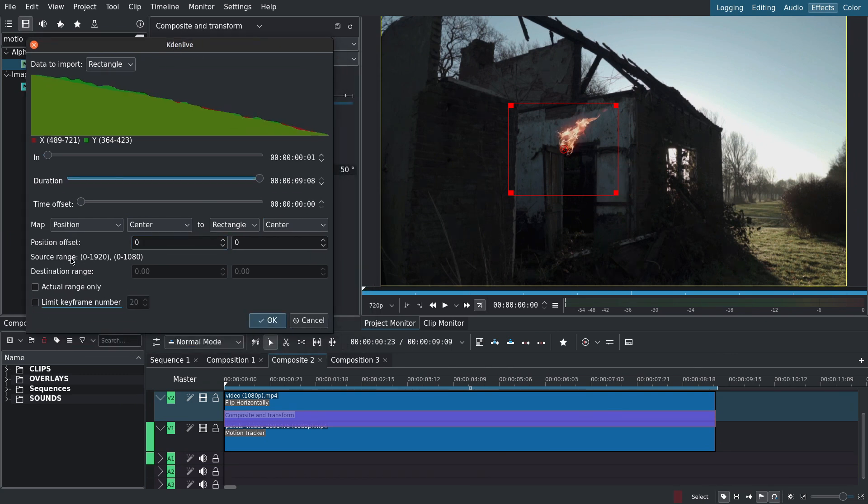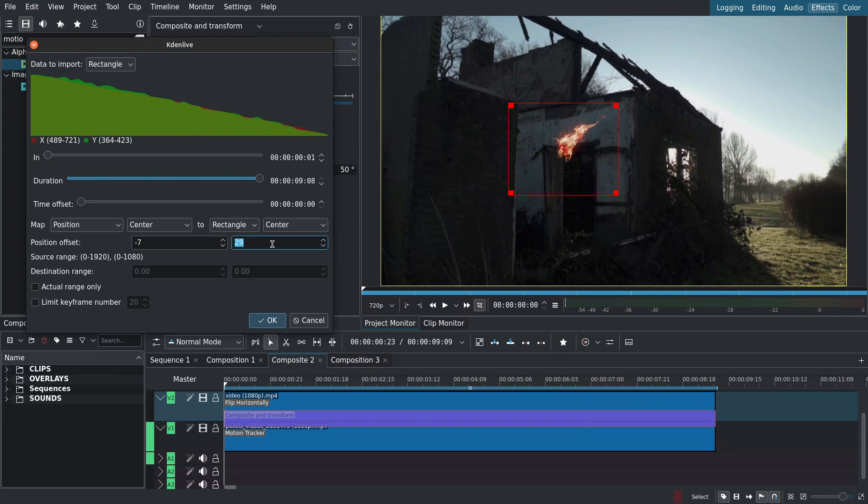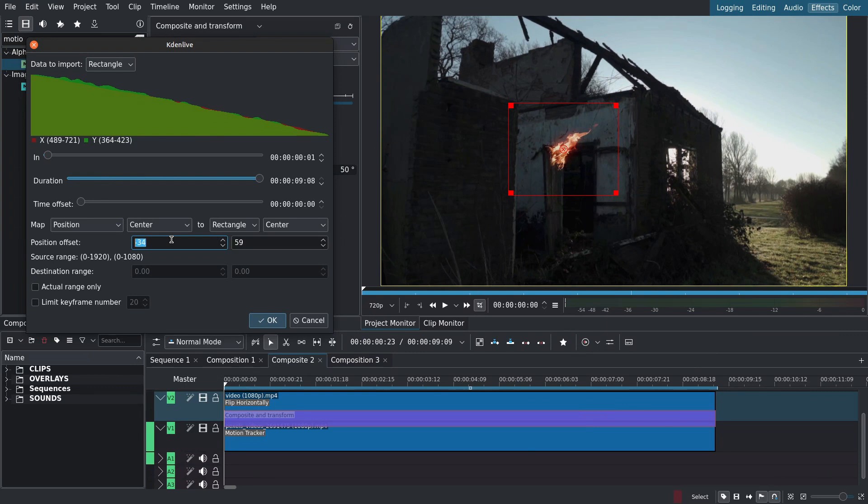Now I'll use the position offset to fix the position of the fire. I'll scroll up and down. Hold Ctrl or Command for higher increments. So up, down, left, right. Then click OK.